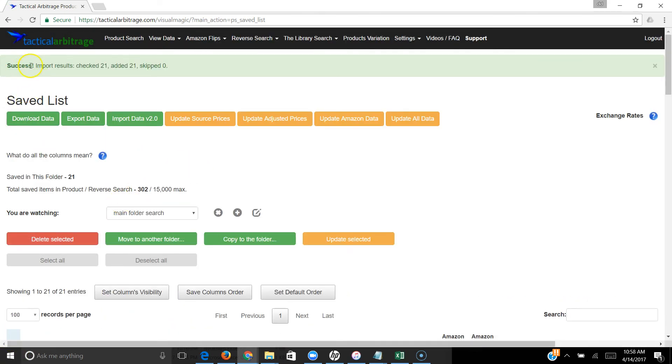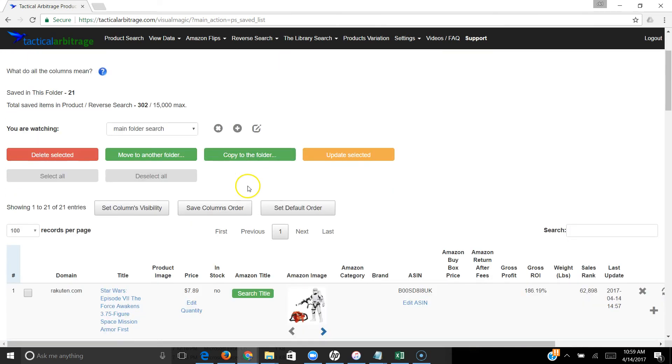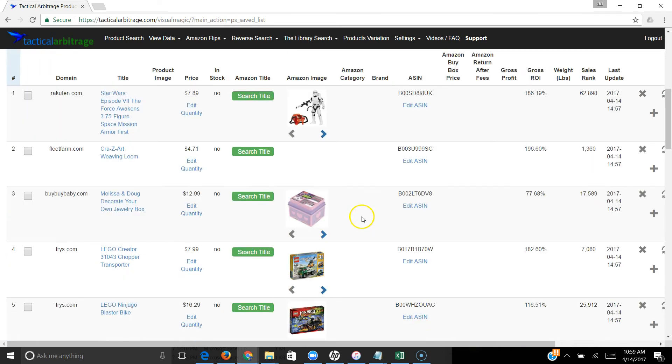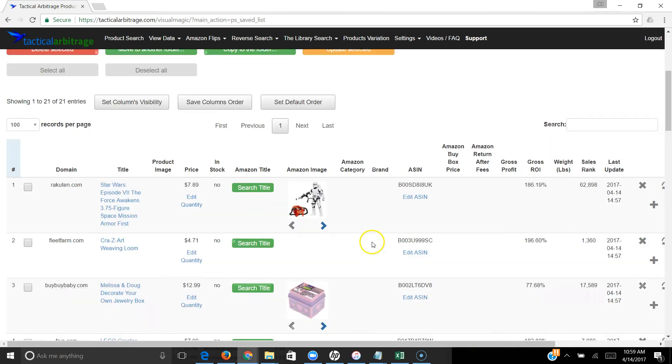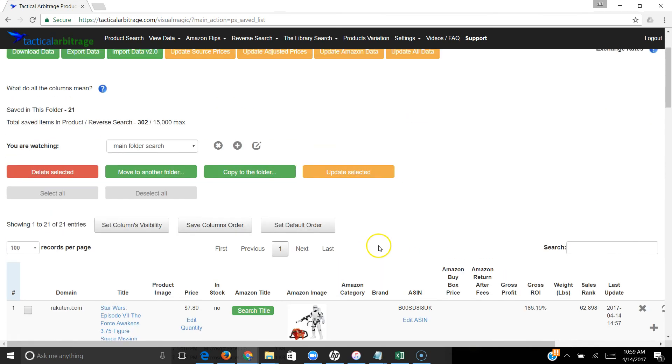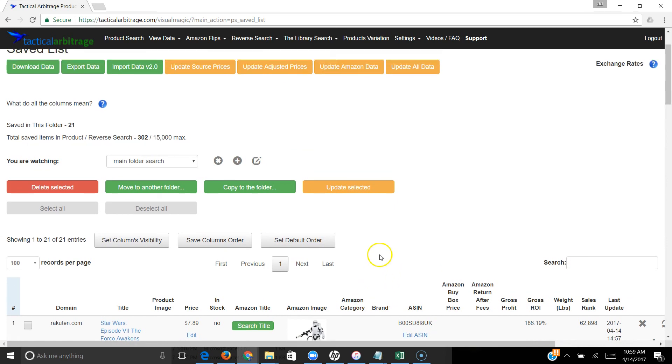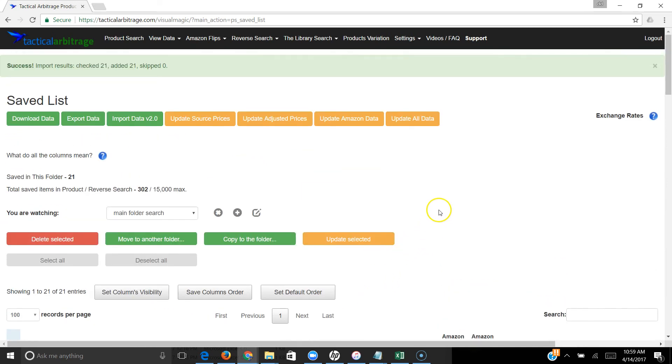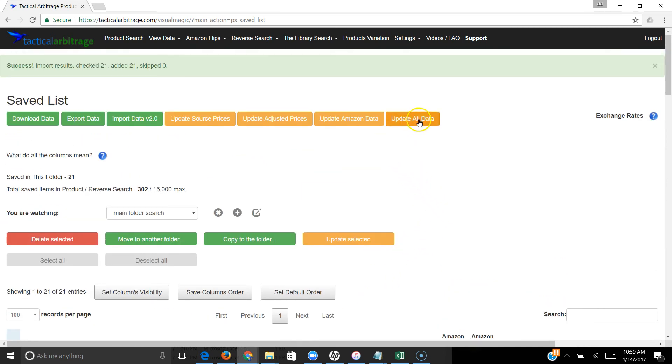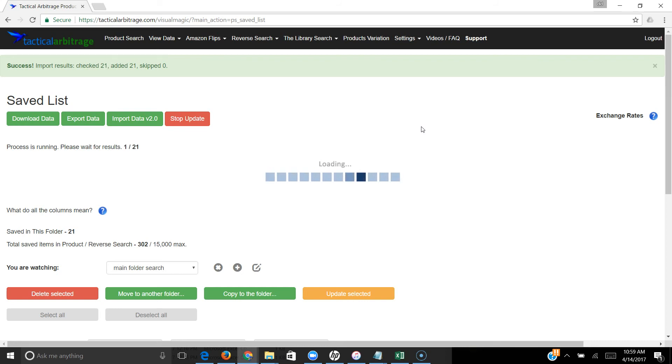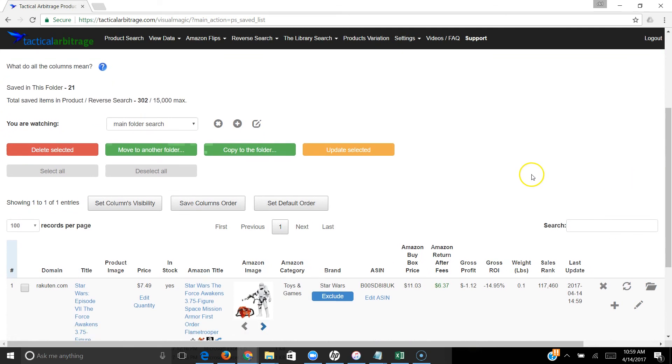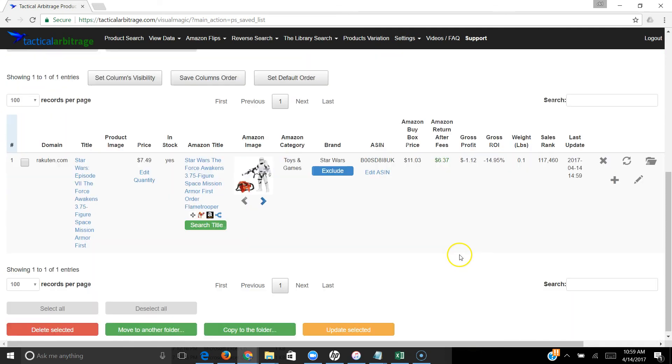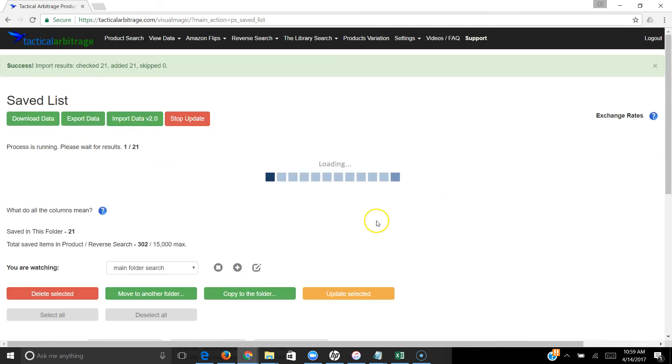As you can see, it's a success. Import results: checked 21, added 21, it skipped none of them, and saved in this folder is now 21. So now these are all the products that we just brought in. What I would do is immediately click on Update All Data. It's going to pull the most recent information from the sources, pull the most recent information from Amazon, and now we have a current read on all the information that we just imported. It will take a few minutes - it brings that information in one at a time.